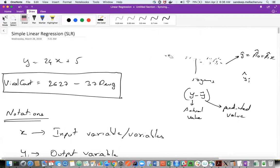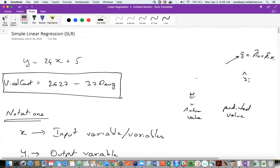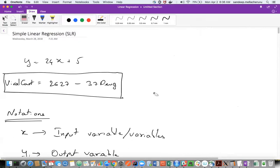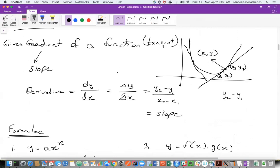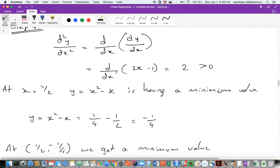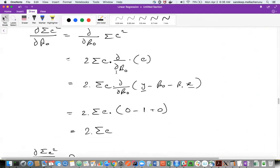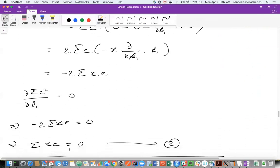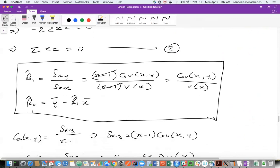Using all those things, I did a simple derivative. Using the derivative, I got two equations: one is sigma-e equal to zero, and another is sigma-x-e equal to zero. Using both equations, if you solve for beta-naught and beta-one, you get: beta-one equal to covariance of x comma y divided by variance of x, or equivalently Sxy divided by Sxx. And beta-naught equal to y-bar minus beta-one times x-bar.